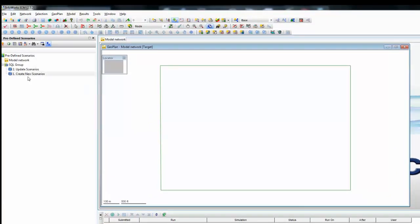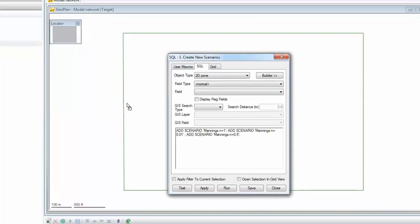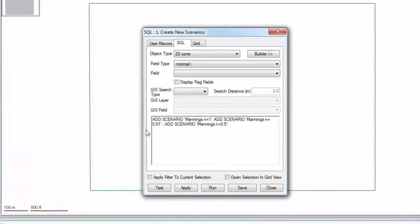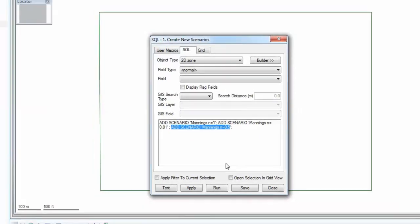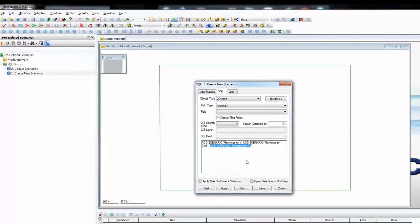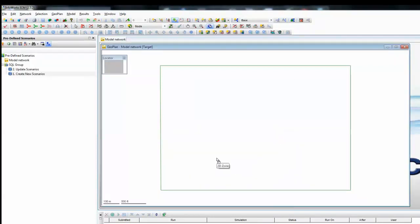Here we have an SQL group with two SQLs created, the first of which is an automated way of creating three additional scenarios. You can see in the command, it's simply a case of saying 'add scenario' and giving it a name — in this case, Manning's equals 1, then add scenario Manning's equals 0.01, and finally add scenario Manning's equals 0.5. Those three commands will take the base network and from it create three scenarios.